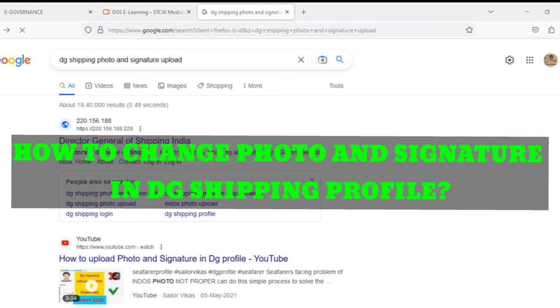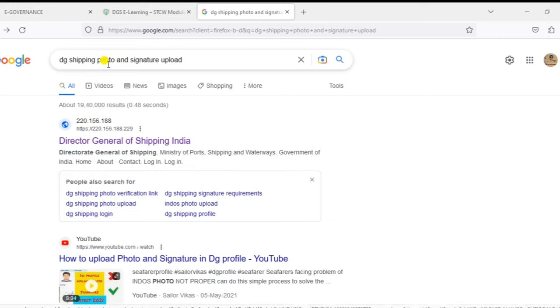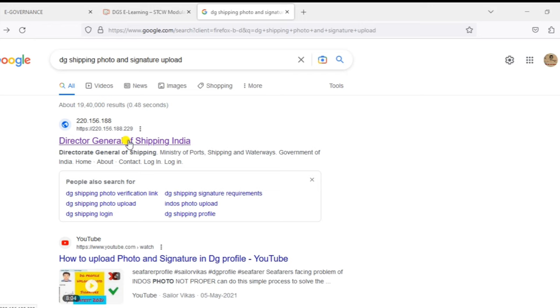How to change the photo and signature in the DG Shipping profile. Why don't you use Mozilla Firefox to upload the DG Shipping photo and signature?